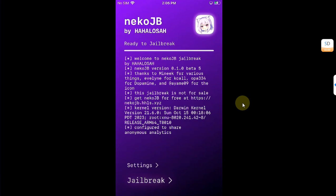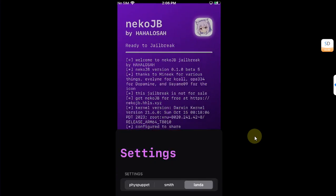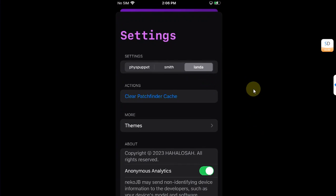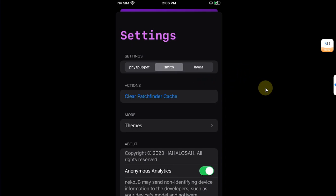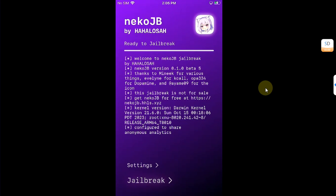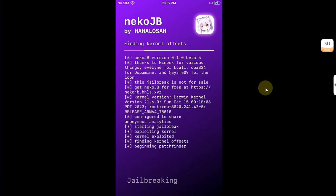Please be careful — first of all go to Settings and make sure 'Landa' is selected. If it is on Smith or any other option, get it to Landa. Then swipe down and hit the Jailbreak button.